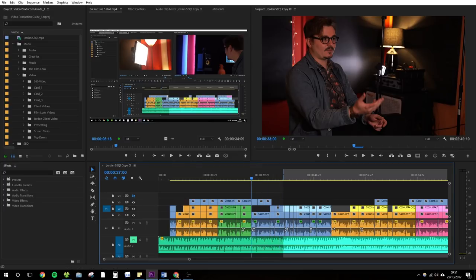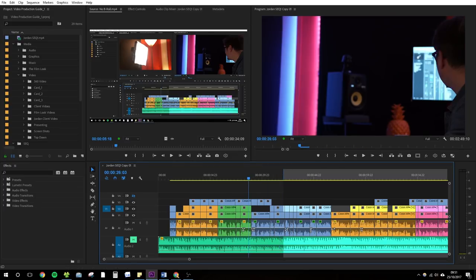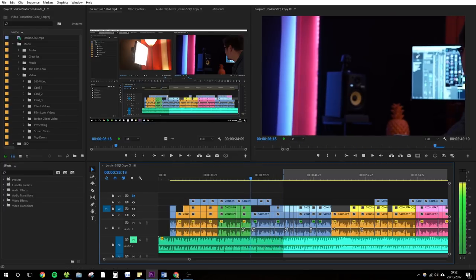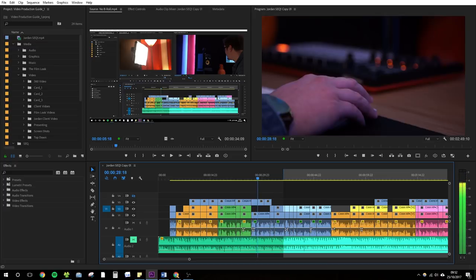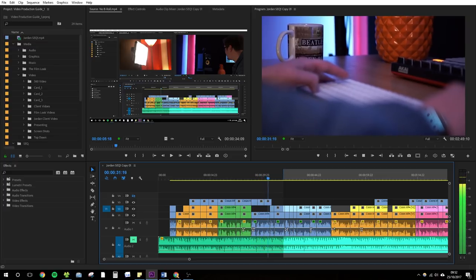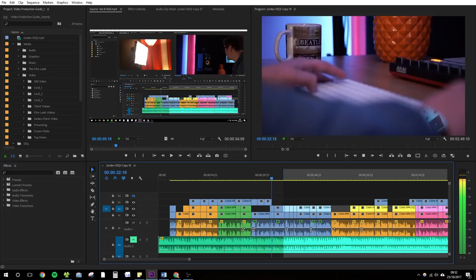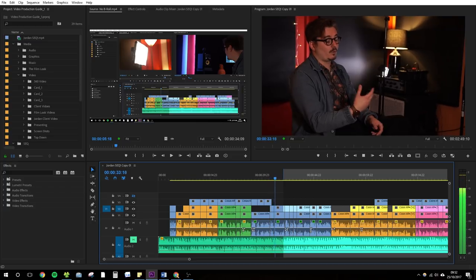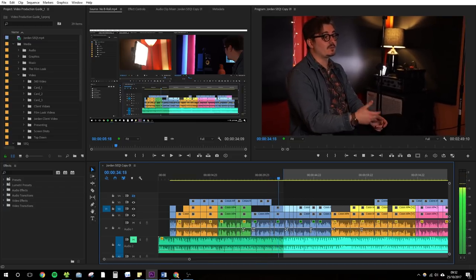B-roll doesn't just help you shape the interview or voiceover into a story. It also helps you hide the cuts you've made to the footage. B-roll will help hide unnecessary answers, pauses, and ums and ahs. If you didn't have b-roll, the interview cuts would look like this.